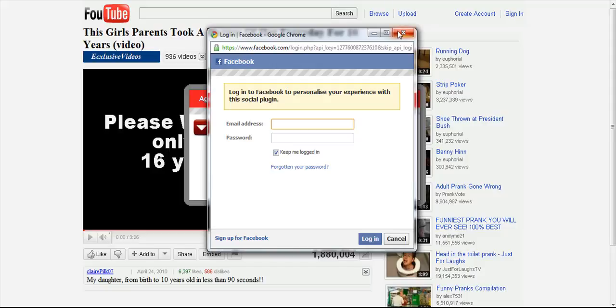Then if you checked your own profile, you would notice that the same video had been posted to your own profile.